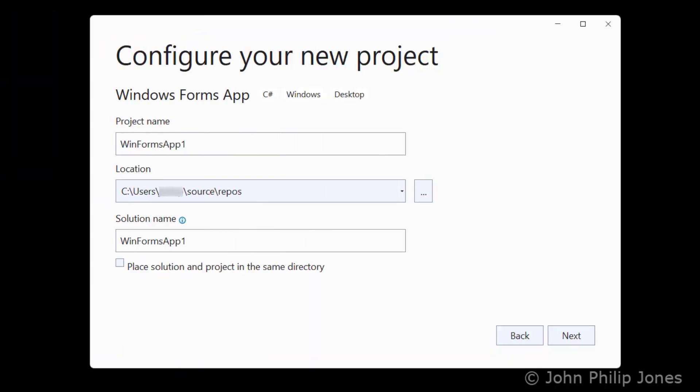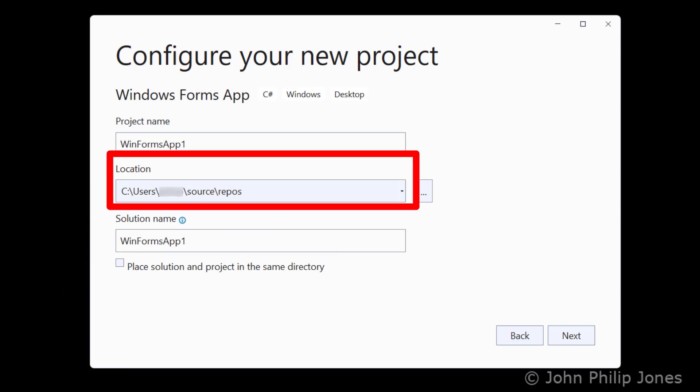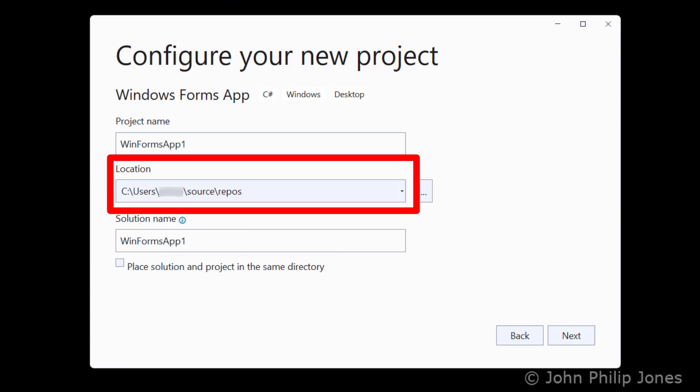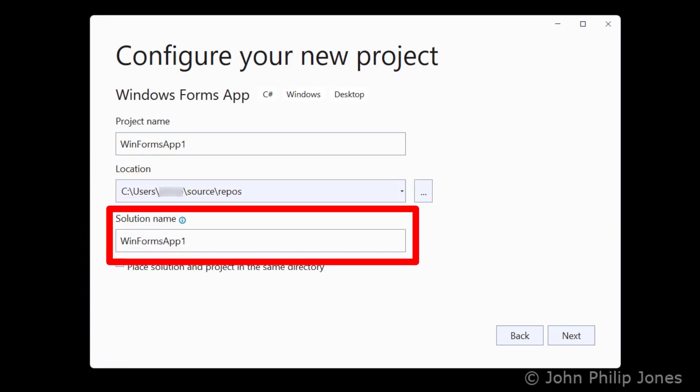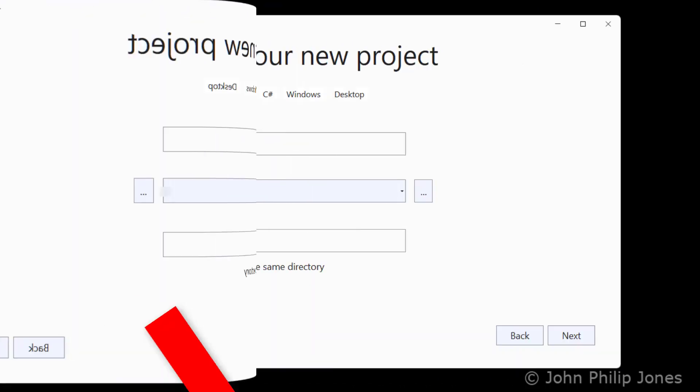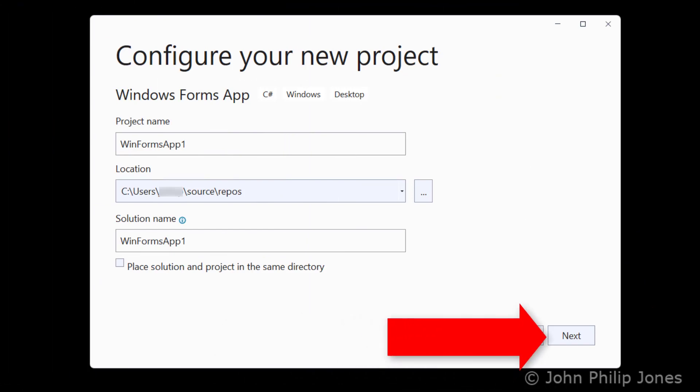For this demonstration, I'm going to leave the project name, the location, and the solution name at their default value. The next step is to click on to the Next button.